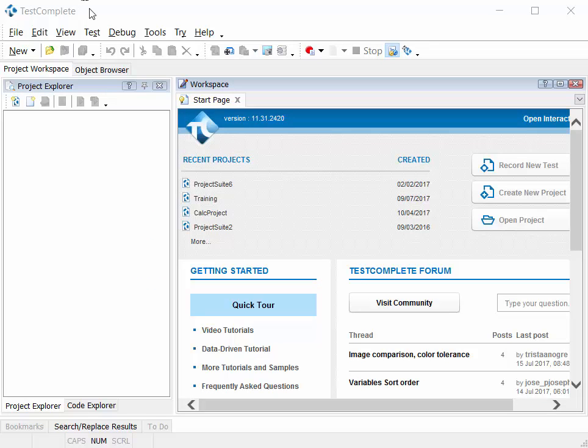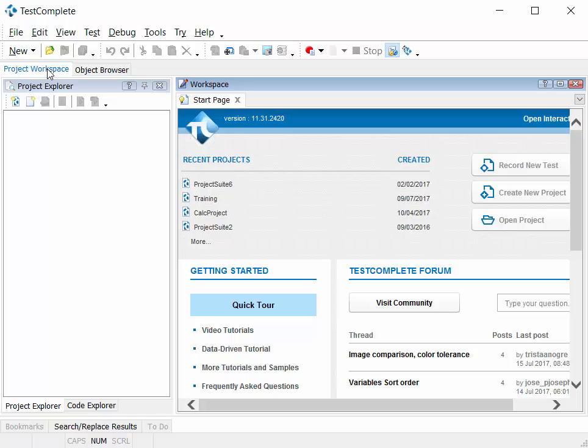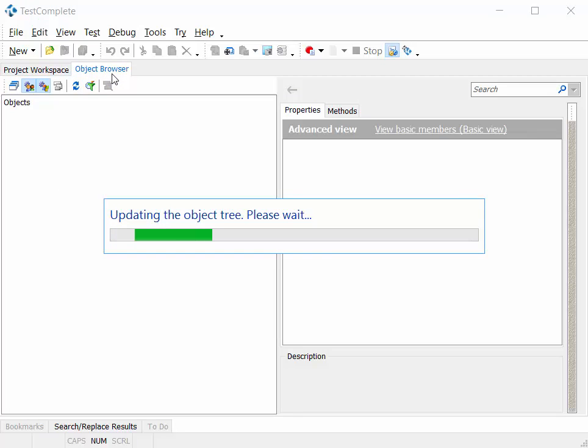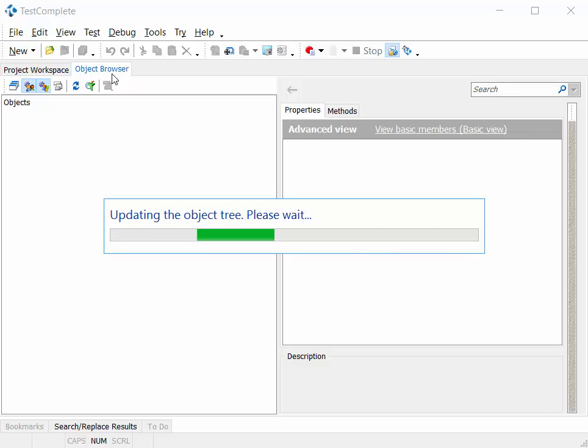TestComplete's integrated development environment is split into two key areas. One, the project workspace, where we'll have all of our test automation artifacts that go together to make up our automated test project. Second area is the object browser, and this you can think of as TestComplete's view of your system and your application that you are automating.